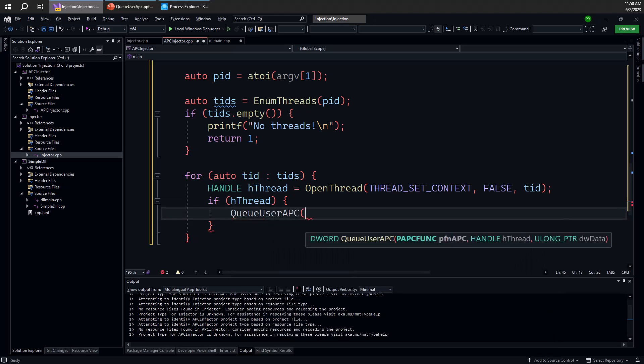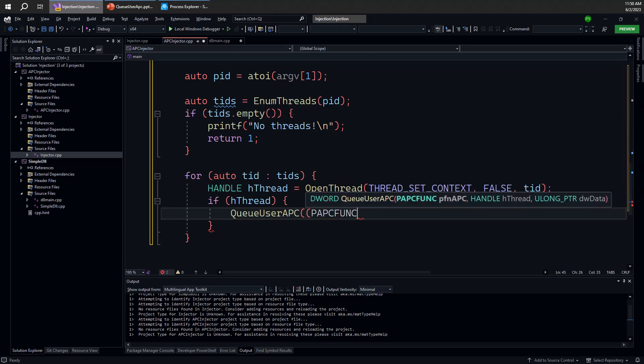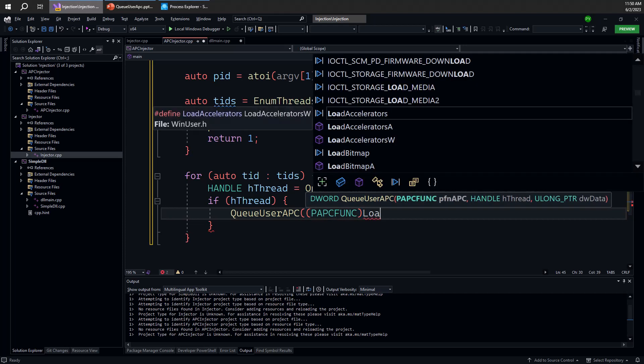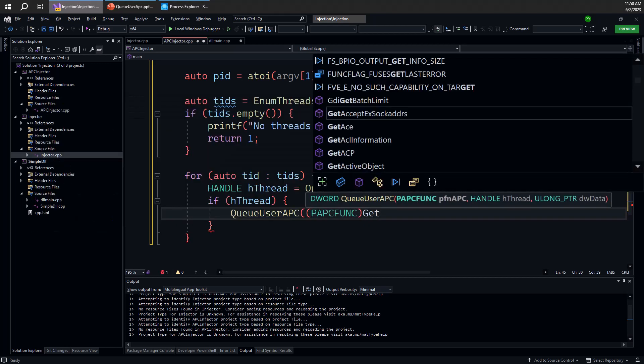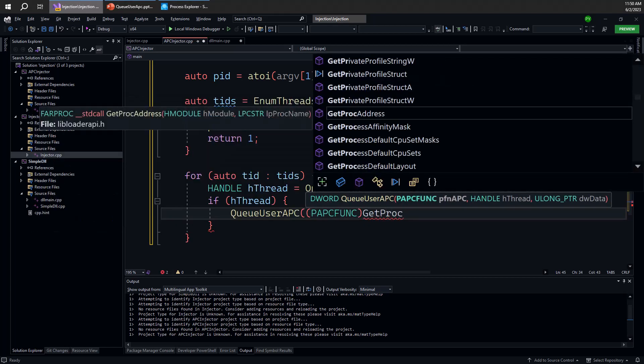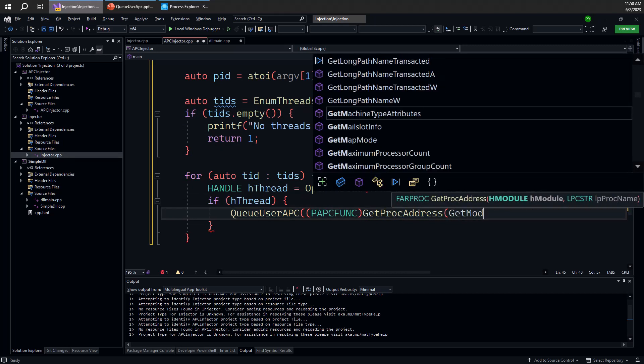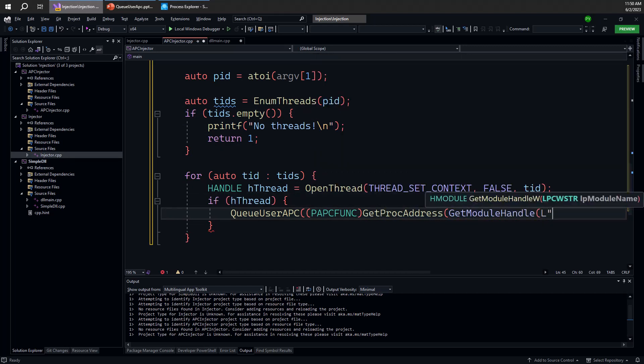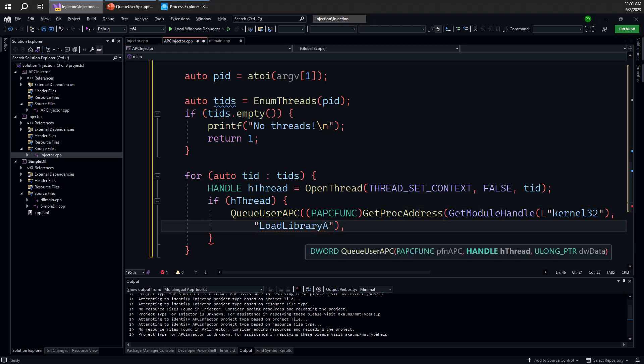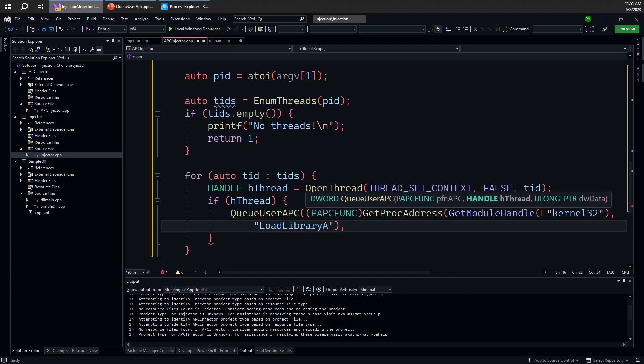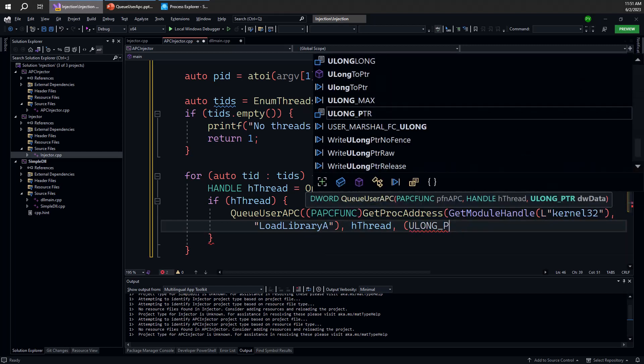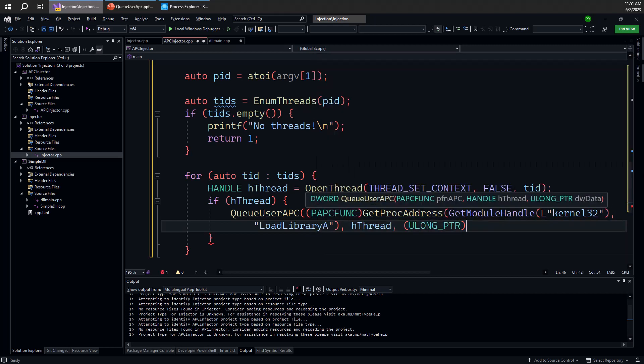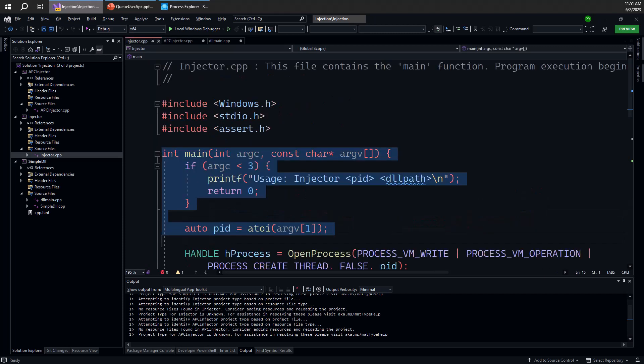We need to call the function QueueUserAPC. The first parameter is the function itself, so we know that we'll have to cast that to PAPCFUNC something, but we want to call the LoadLibrary API here. So we want to do the same thing as we did in the other case for CreateRemoteThread: GetProcAddress and look at GetModuleHandle from kernel32, and the function we're interested in is LoadLibraryA, just like before. Looks okay. So we have the handle to the thread, and the data is in fact the parameter which is going to be the address. Let me just do some casting here for the compiler to be happy.